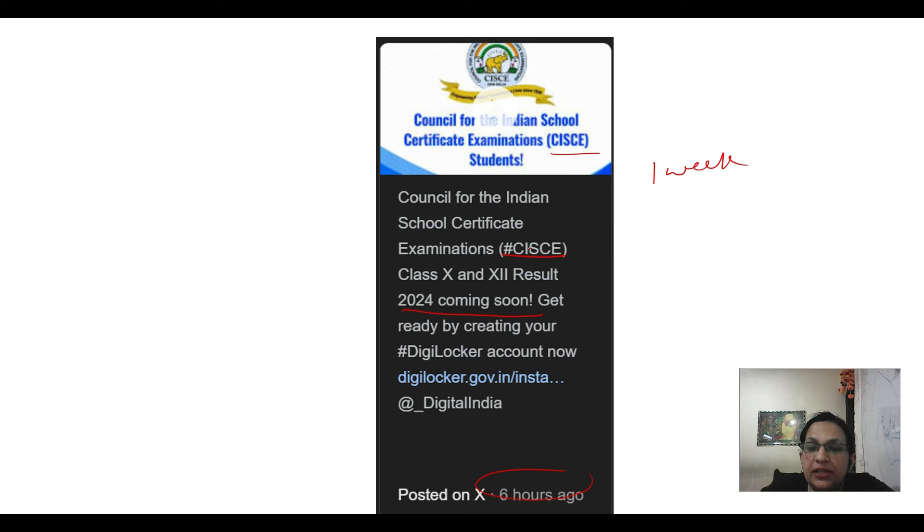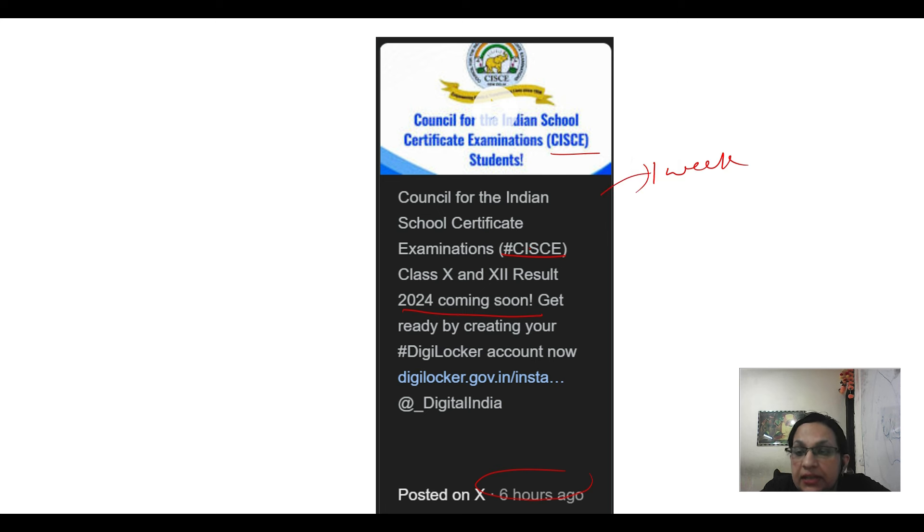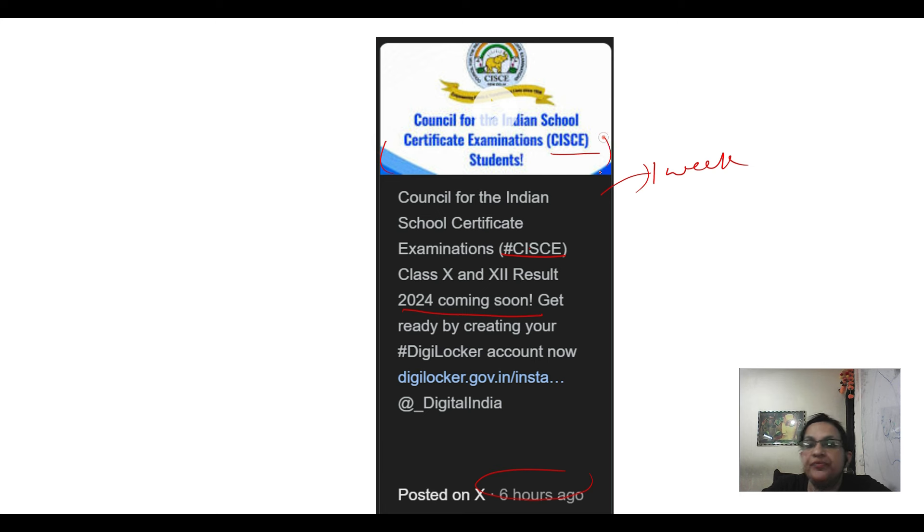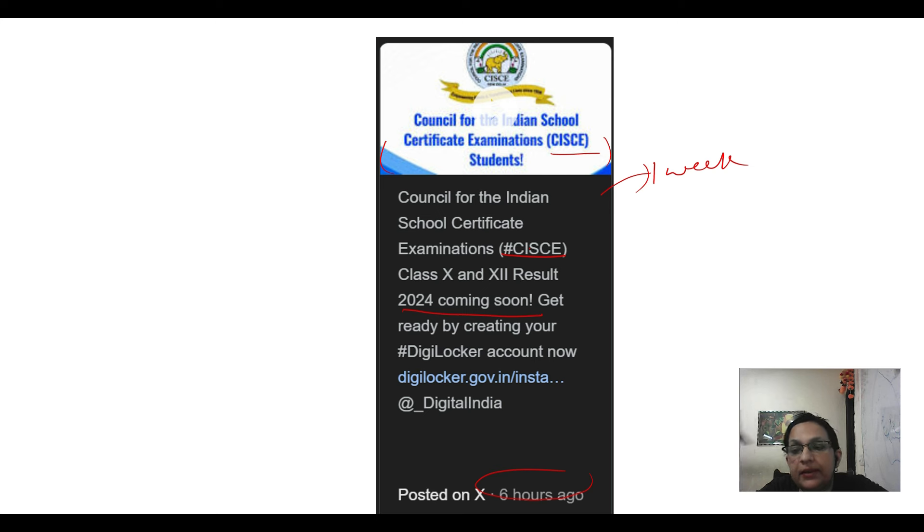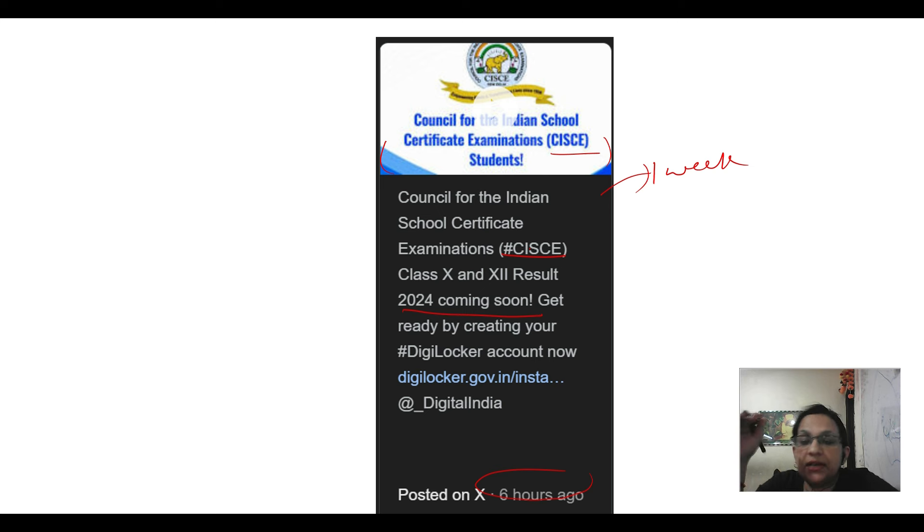So this will come after ICSE. The result will come after ICSE until now for CBSE. Also, wait for us. And if you look at the data of last year, the ICSE had received a tweet and it was a tweet from CBSE and after that, the result came.